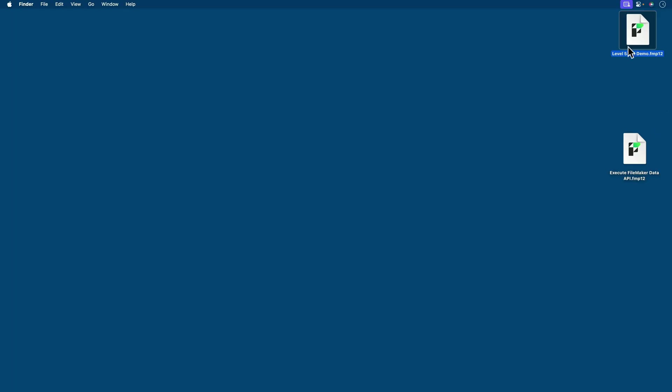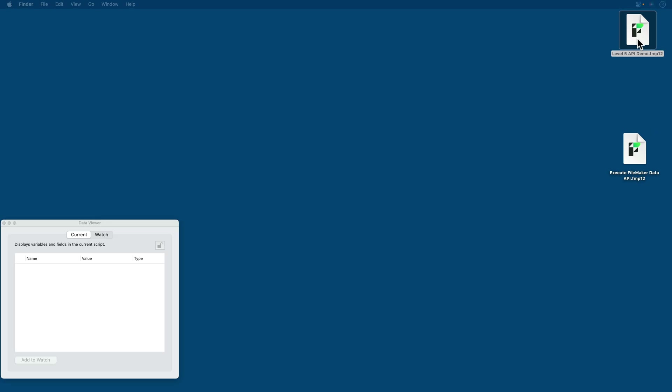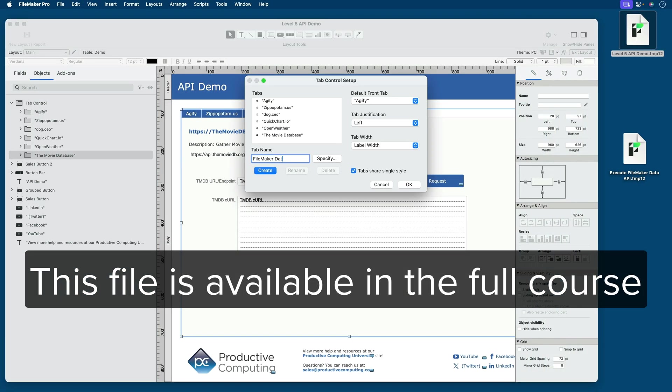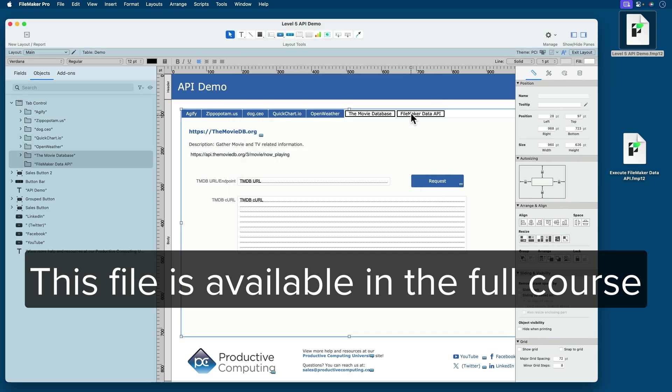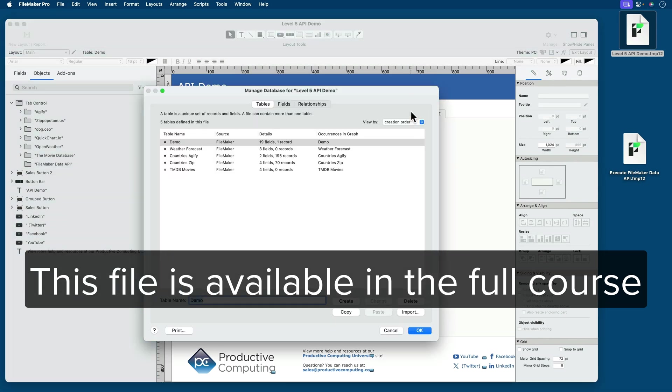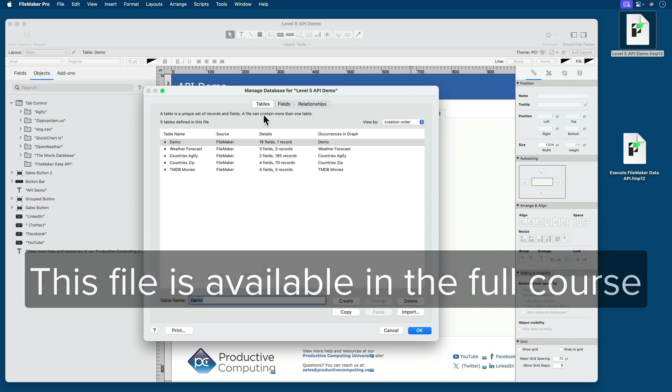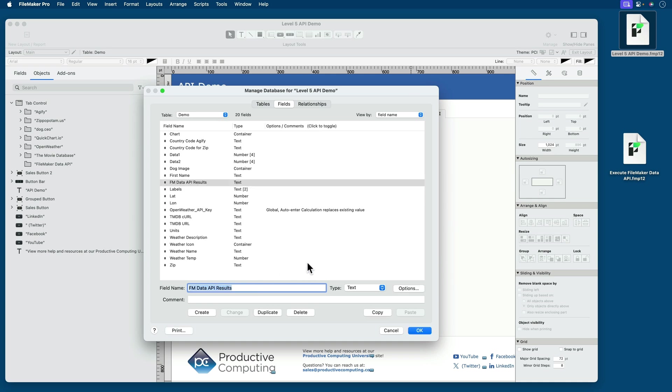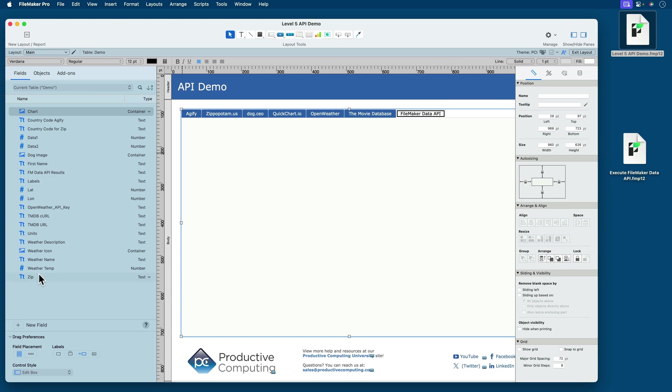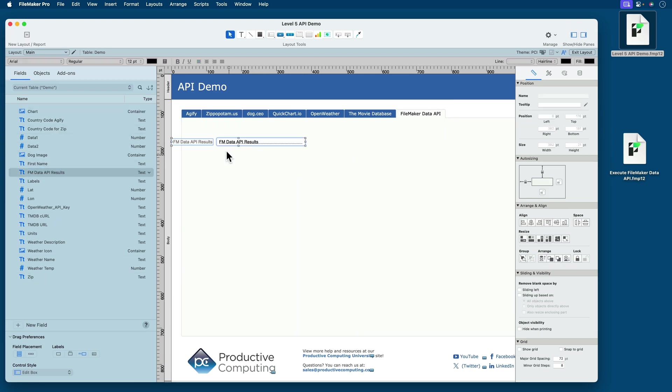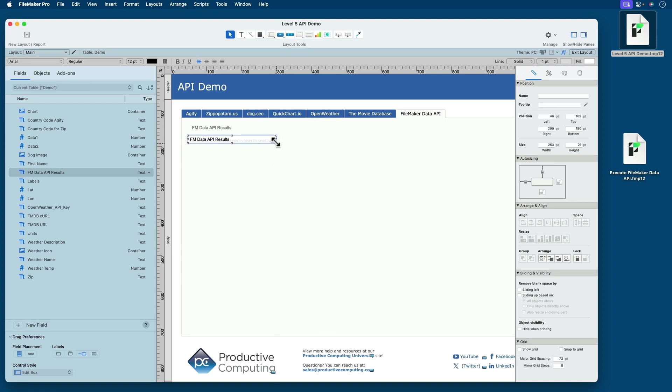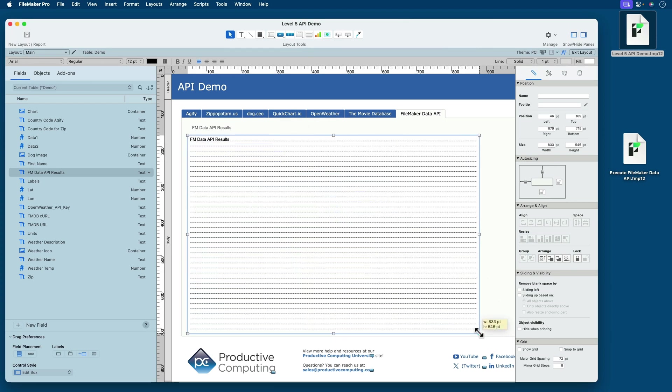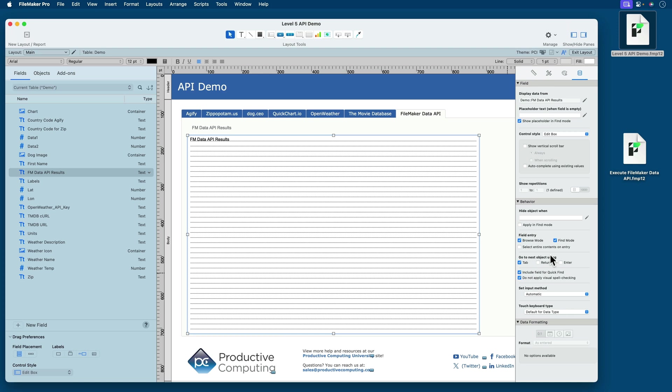So I've renamed our file yet again. We have Level 5 API Demo. I'm going to open that up. And we will do a fifth tab, and I'll simply call it FileMaker Data API. And I want a single field in the demo table called FM Data API Results, and we'll make that a text-based field. So we'll put that field here on the layout, and we'll make it quite large so that we can show a lot of different data, especially on the vertical. And I'll even go the extra step and include a vertical scrollbar.